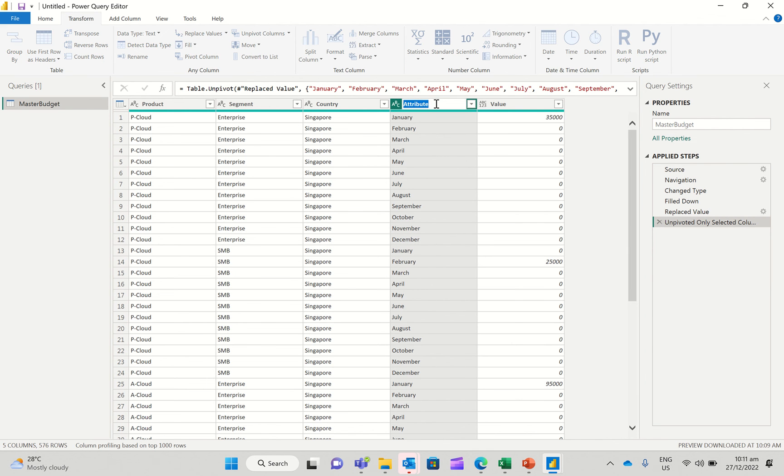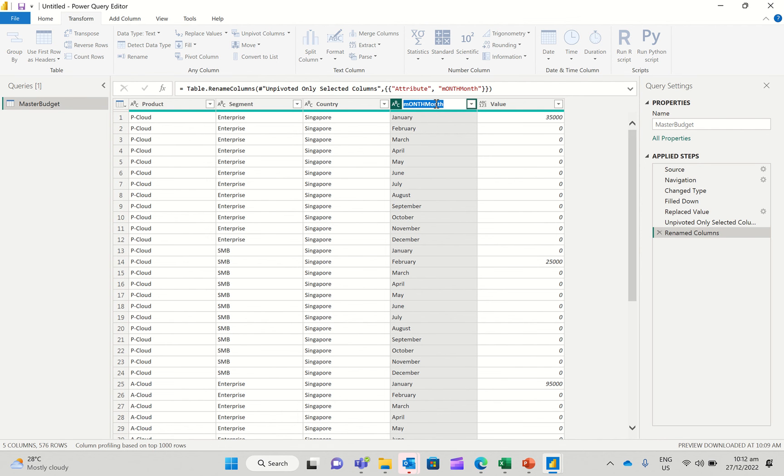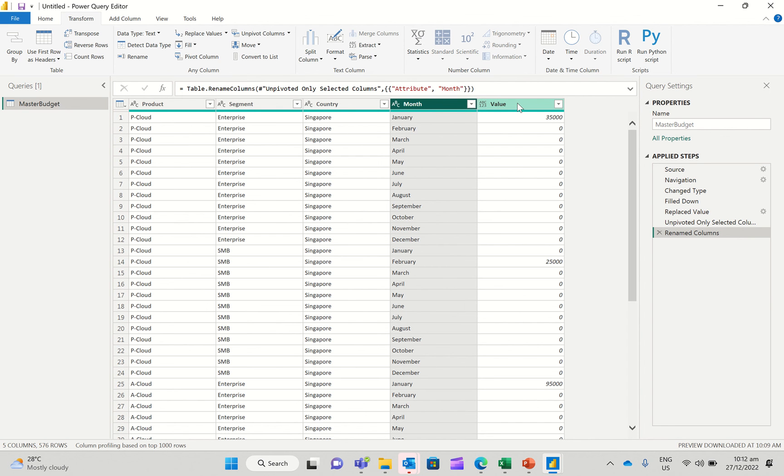And voila, you've got your attribute of months. I'm going to just rename this as month. So basically, you have month. There you go.